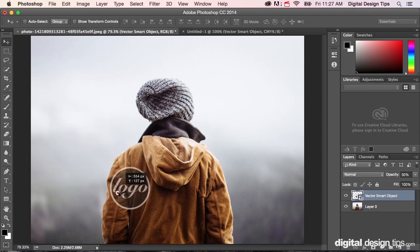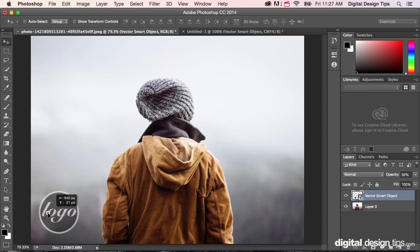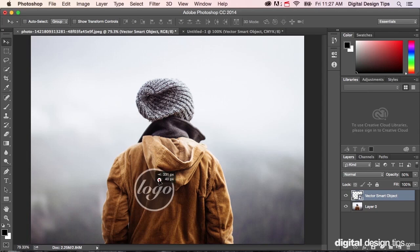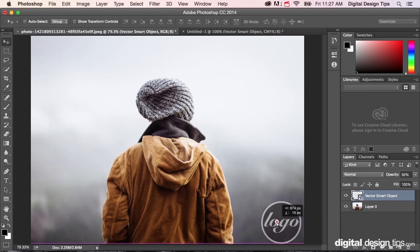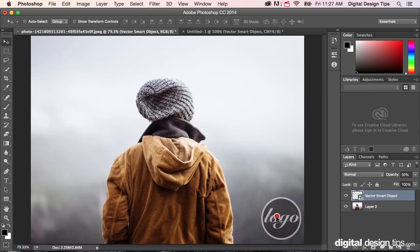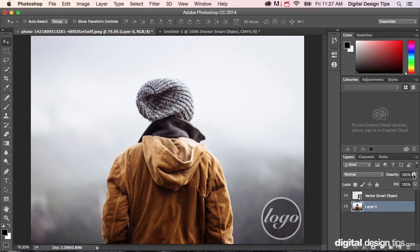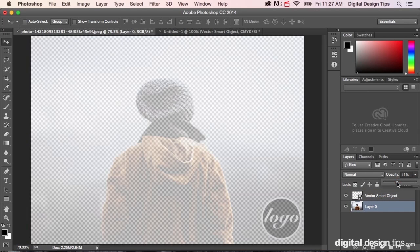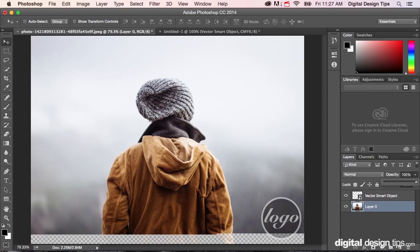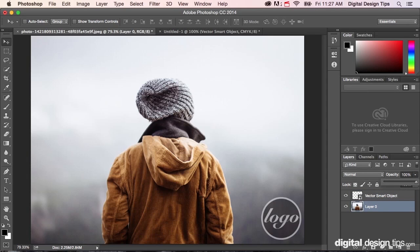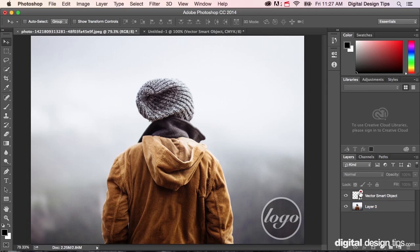And it works with anything. It doesn't have to be a logo. It can be any sort of image. It's basically just you're changing the opacity of the layer, so whatever's on the layer doesn't really matter. You could even do it here with this background and make it see-through.